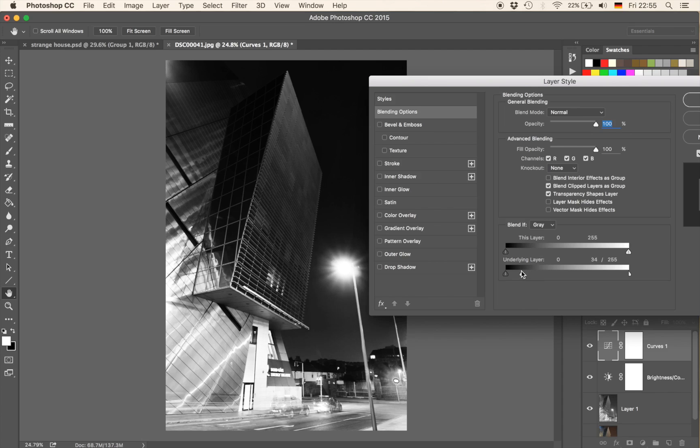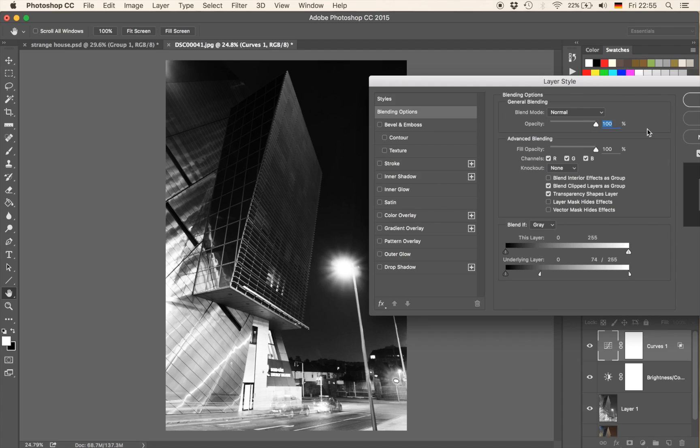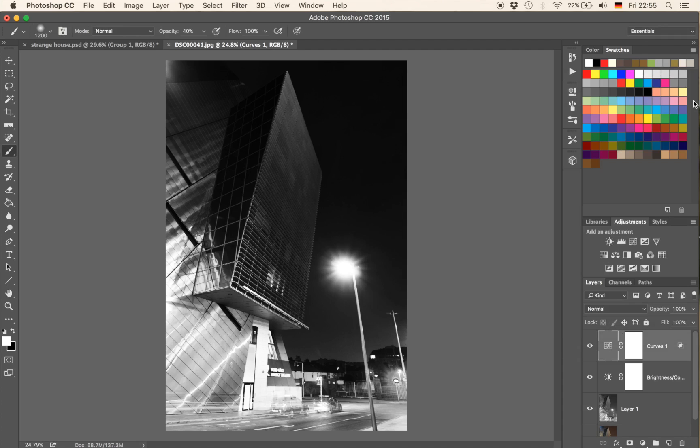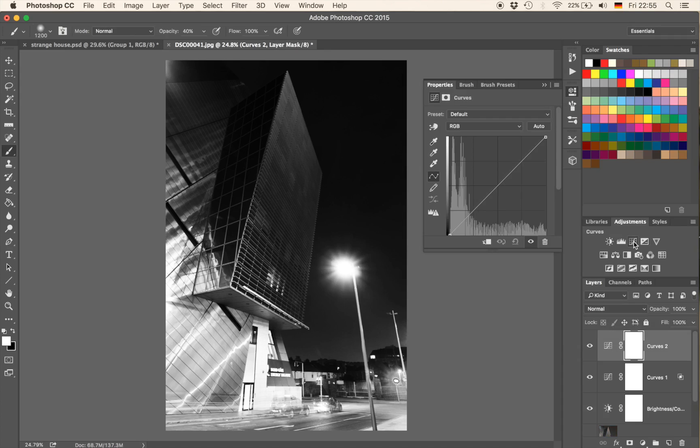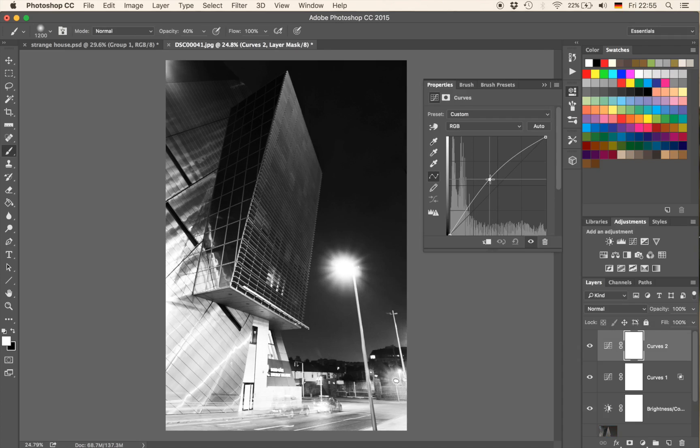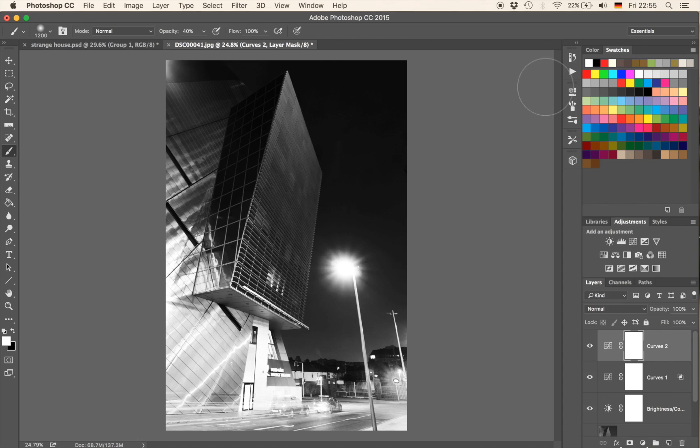So let's find something we are happy with, maybe something like here would not look bad I guess. Cool, let's hit OK there. So that's not bad at all, let's brighten up that building a little bit more. So what we do we're going to take another curve adjustments layer and just increase the brightness now to something like that.